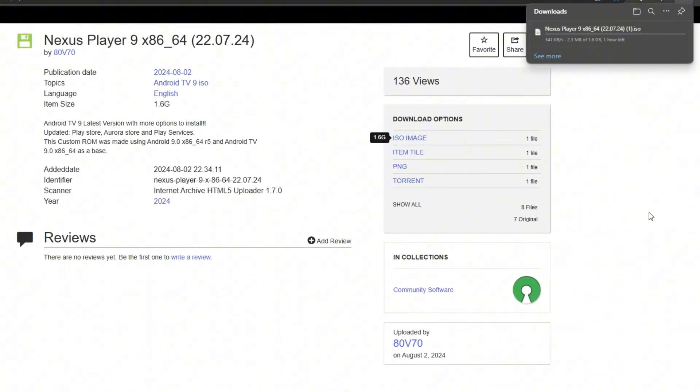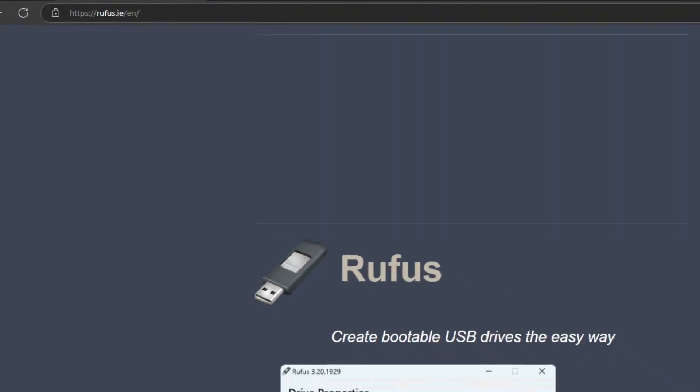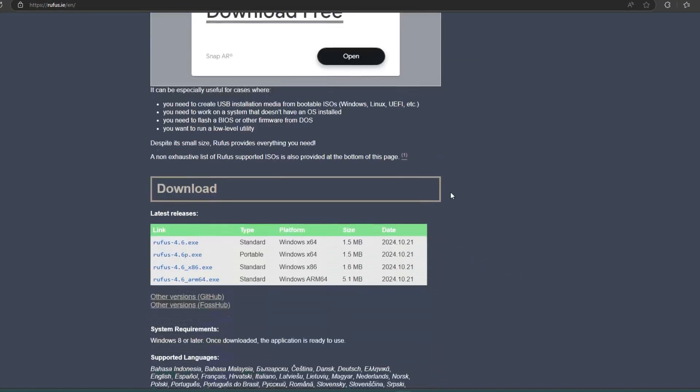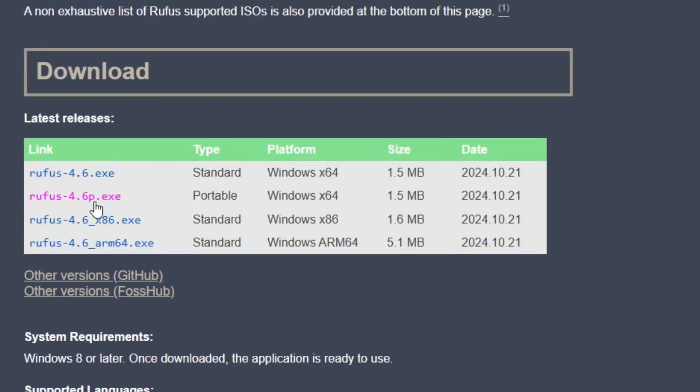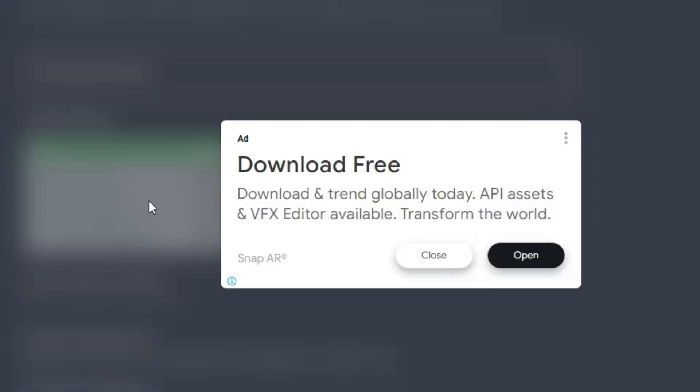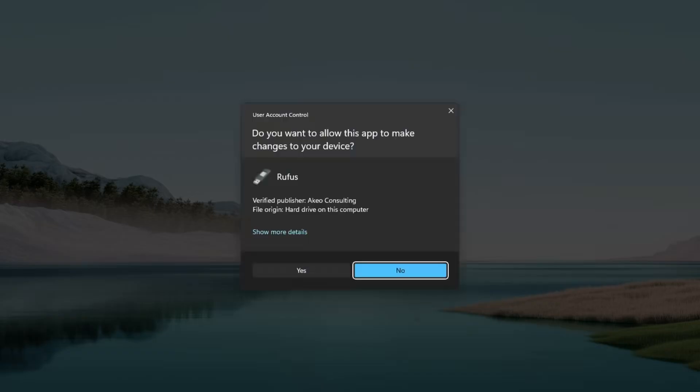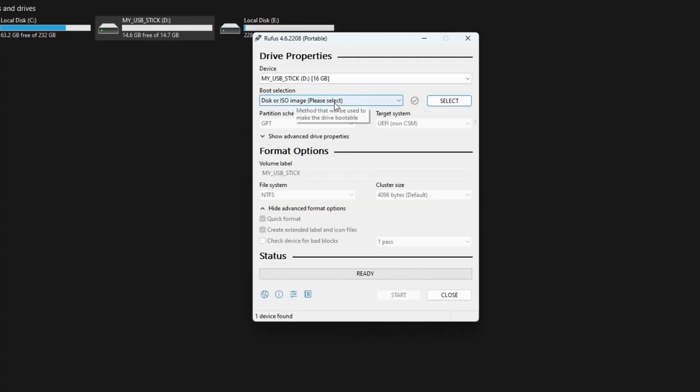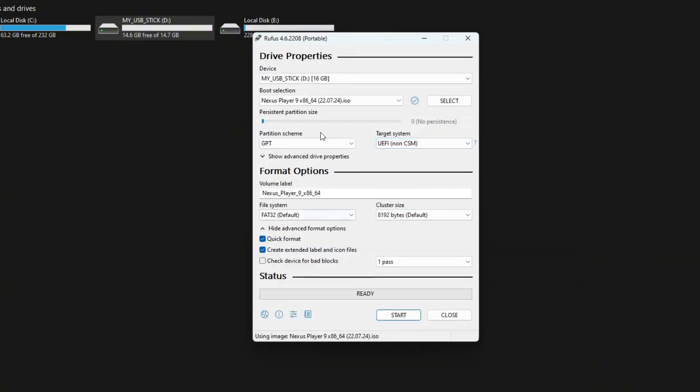Once it's downloaded, we will use a tool to flash the image like Rufus, which does a perfect job and it's free. Head over to Rufus website and then download the portable version as it can be run anywhere without installing. Open Rufus and select the Android TV image file we just downloaded. Keep all the default settings as they are.